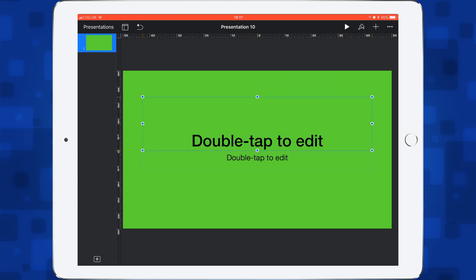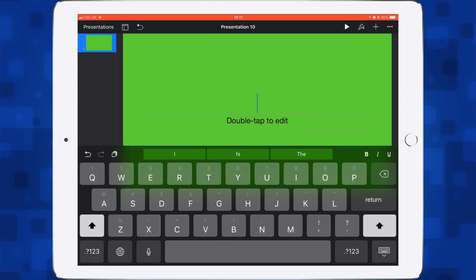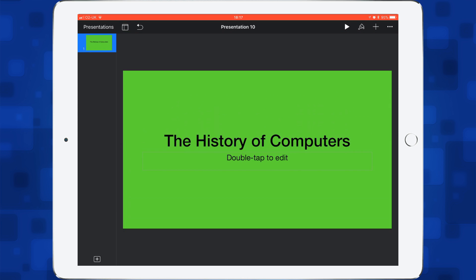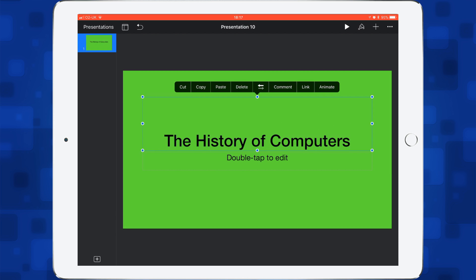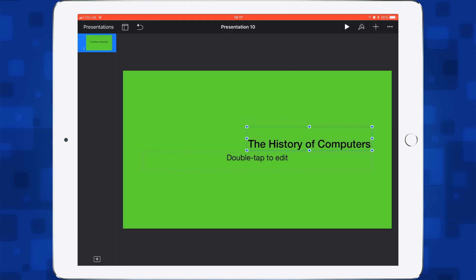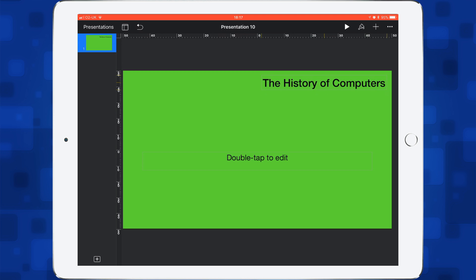Let's start our presentation. Double tap inside and put a title — I'll do 'The History.' I'm going to make this smaller and drag it into the corner. The reason the title is going there is because the left-hand side of the screen is where I'm going to put myself as part of this presentation.